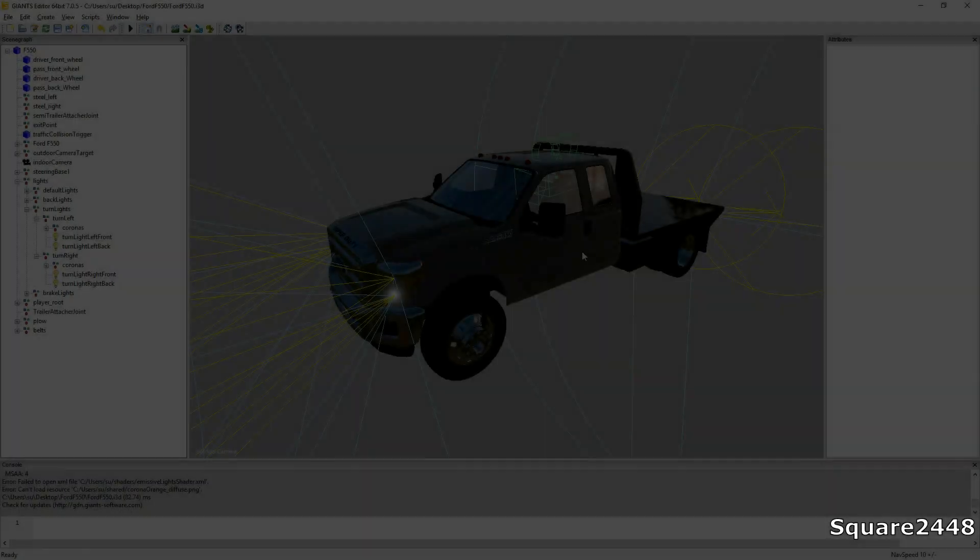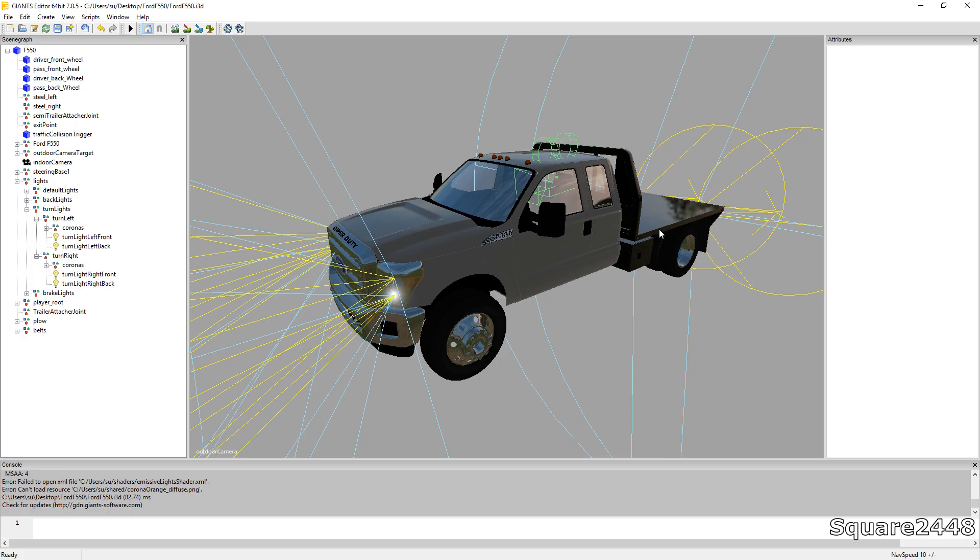What's up? This is Square2448 with a video here and today we will be equipping this Ford F550 flatbed truck to be ready for snow plowing this weekend.